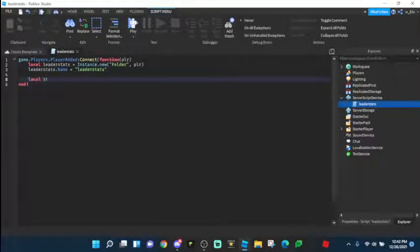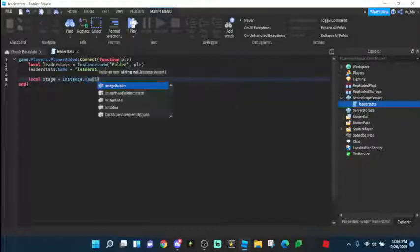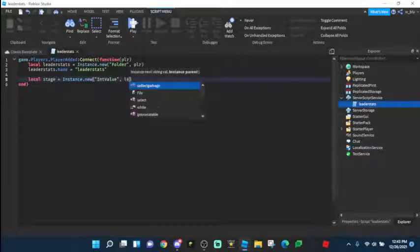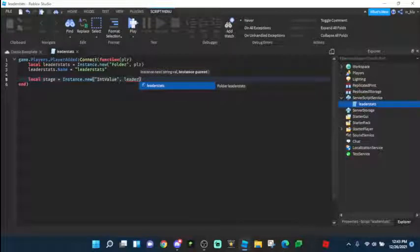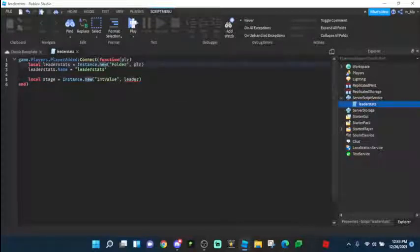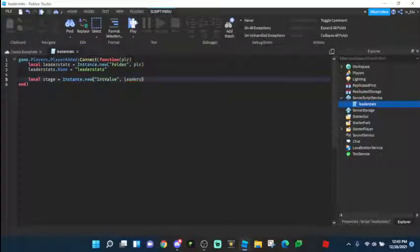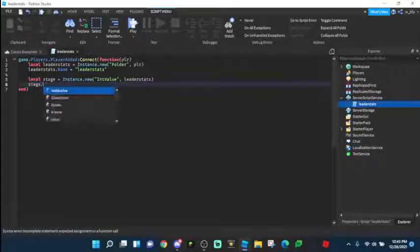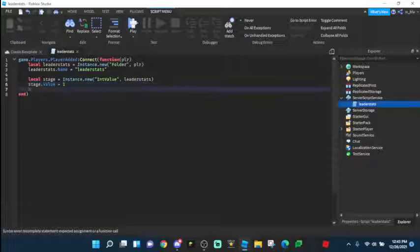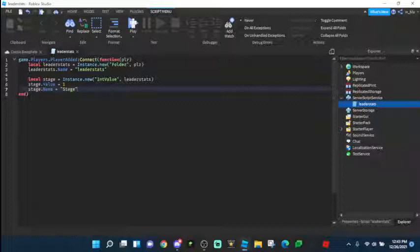Then we're going to do local stage equals Instance.new IntValue comma leaderStats. When you use Instance.new with a comma, that sets the parent — so this IntValue will be under the leaderStats folder, and the folder will be under the player. Then stage.Value equals to 1, which is what stage they're on, and stage.Name equals to stage.